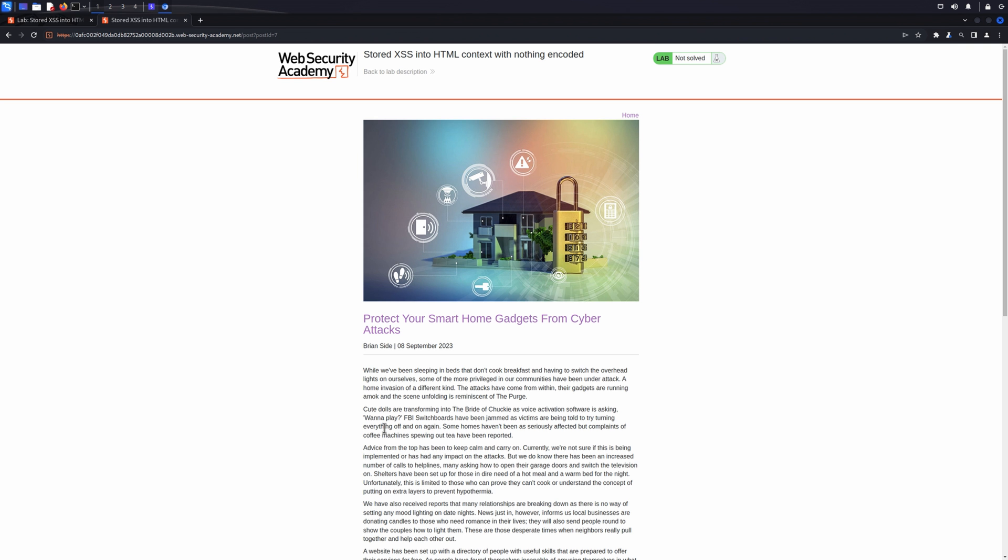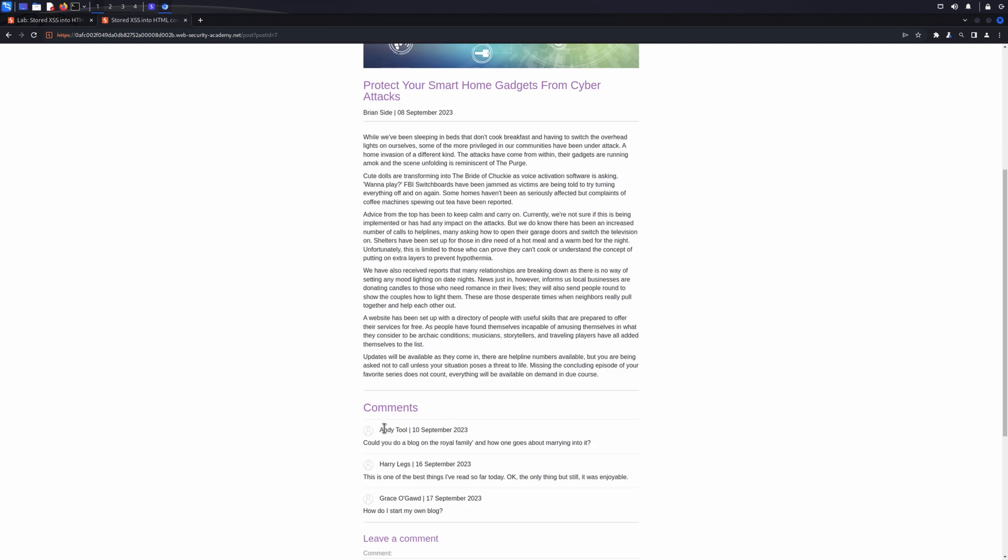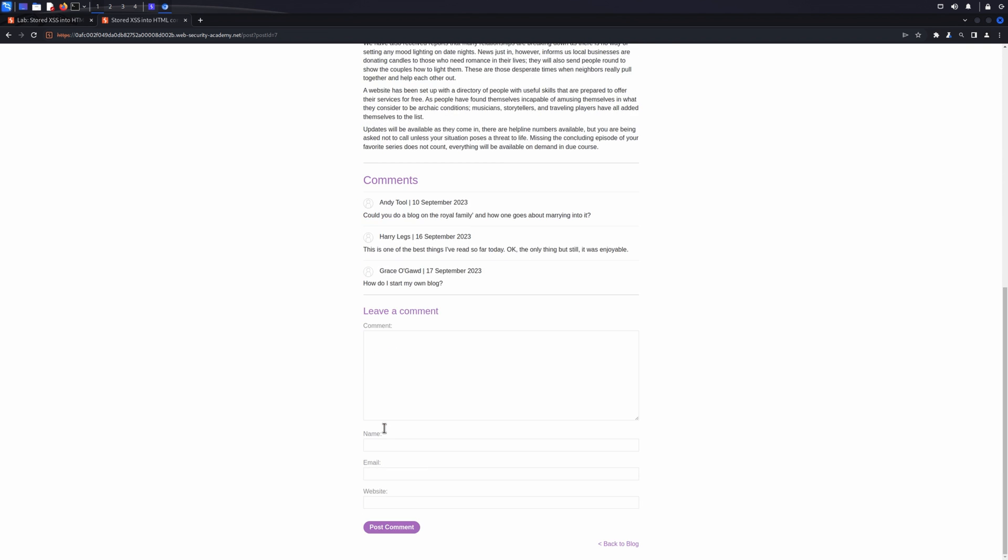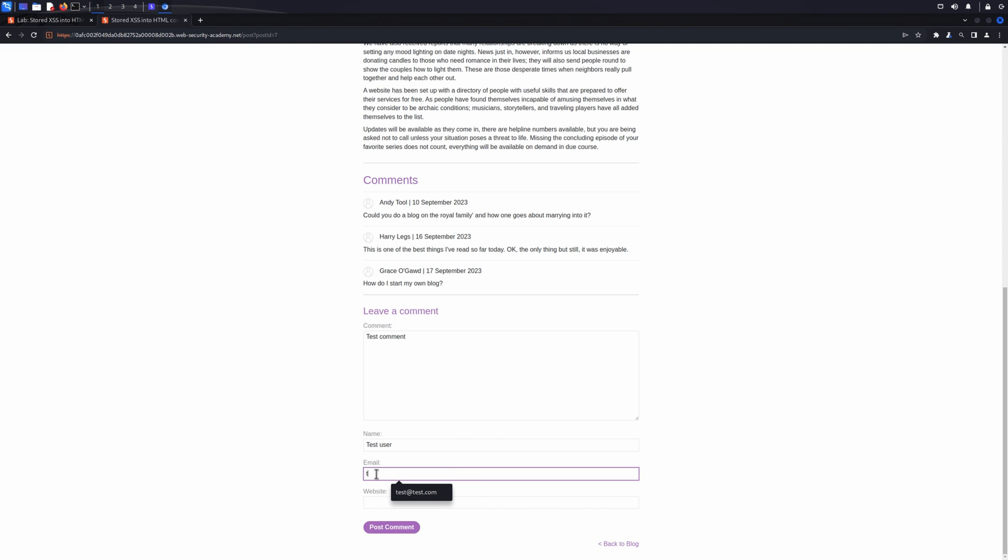Now we can browse around the site and review each request to identify data entry points that may be vulnerable to Stored XSS, such as this comment form.